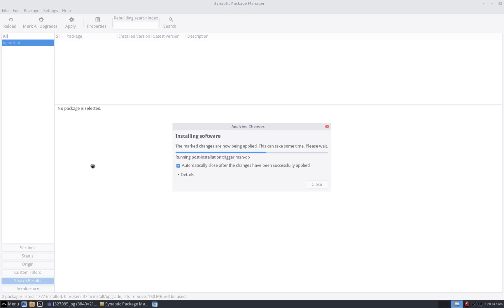We're just about there folks, and then I'll pop open OpenShot and show you OpenShot.